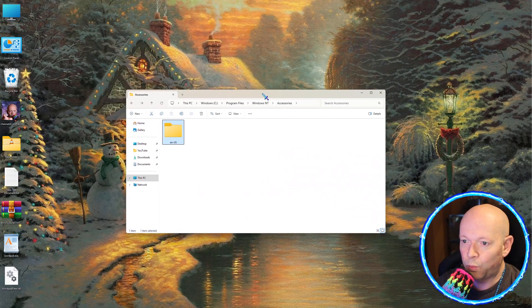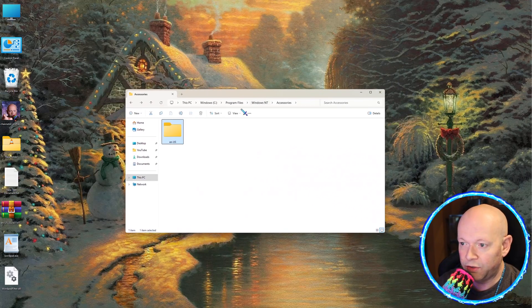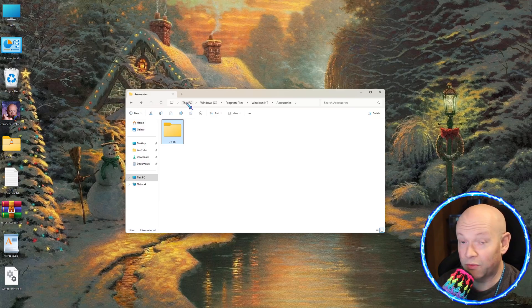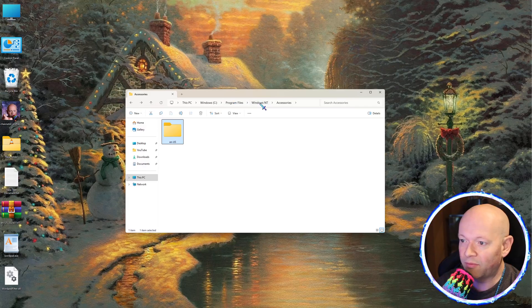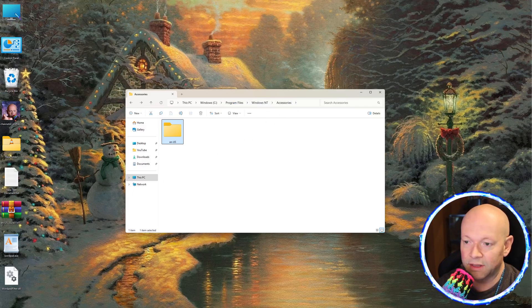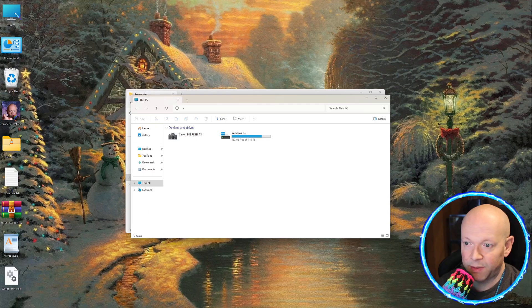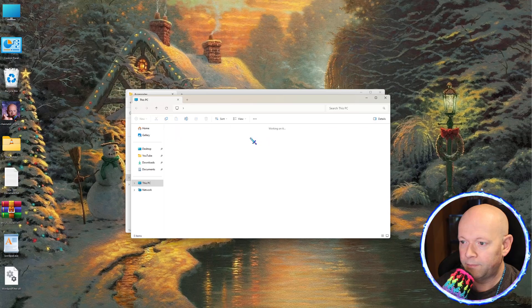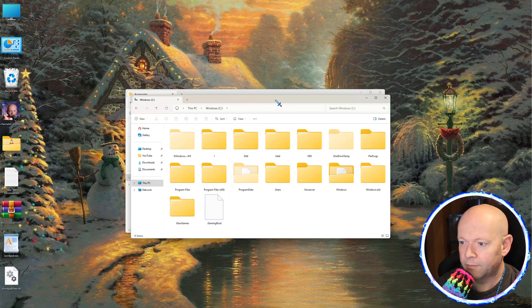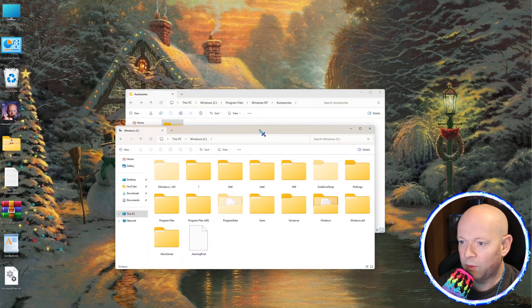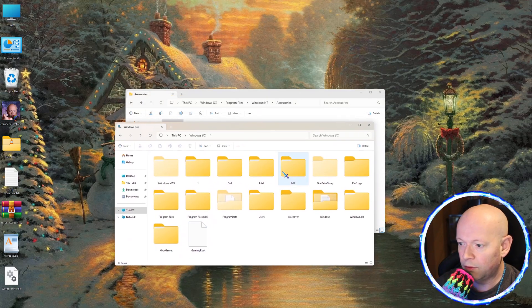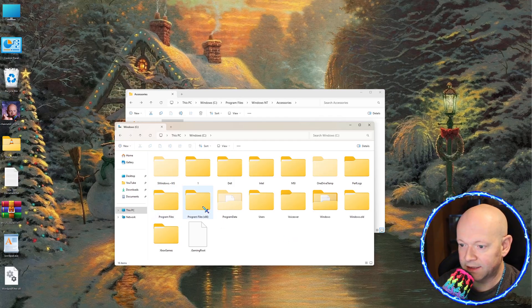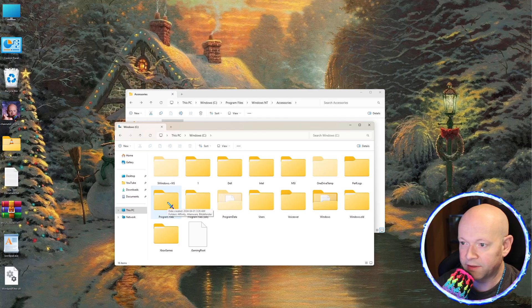Now what you want to do is you're going to want to go over to this PC, whatever your PC is called, Windows Program Files, Windows NT Accessories. So let me show you how I got there. So this PC, right? C drive. And then we go to Program Files, not Program Files x86, just the one that says Program Files.